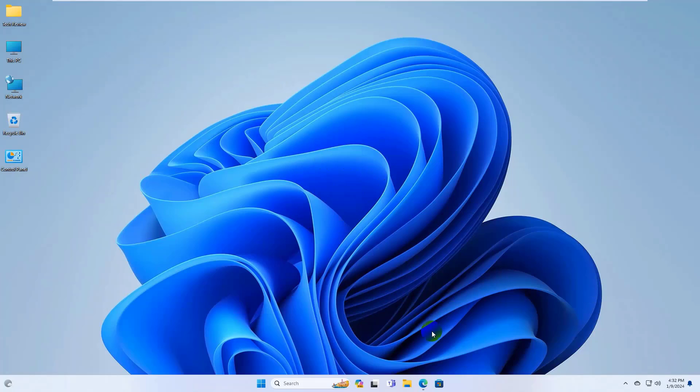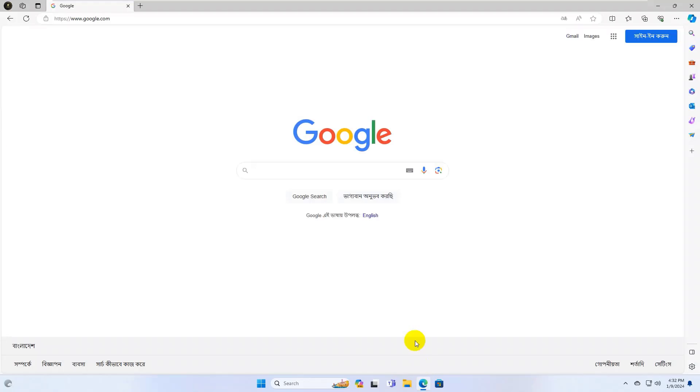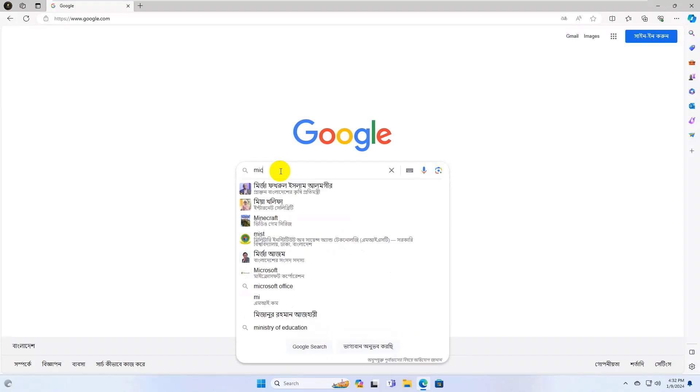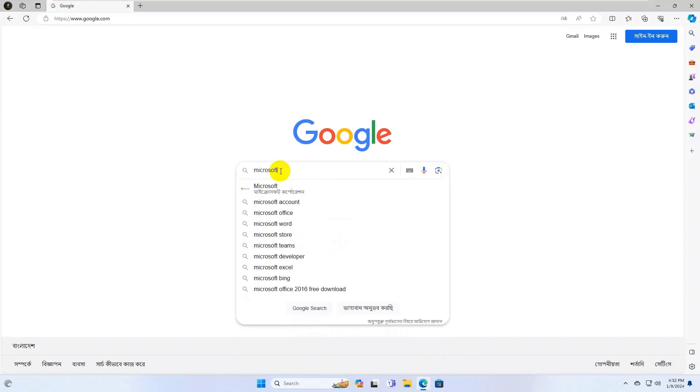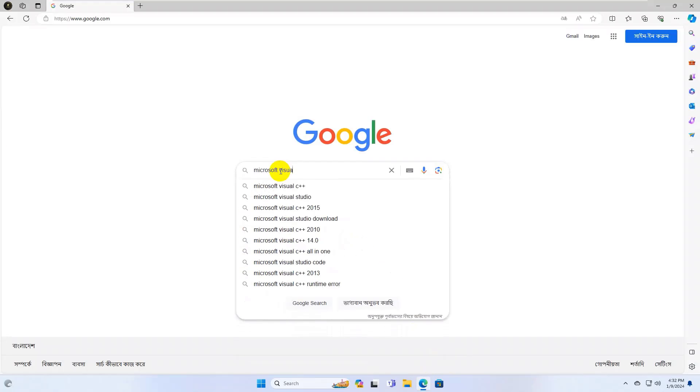To fix this error, open the browser. Search for Microsoft Visual C++.